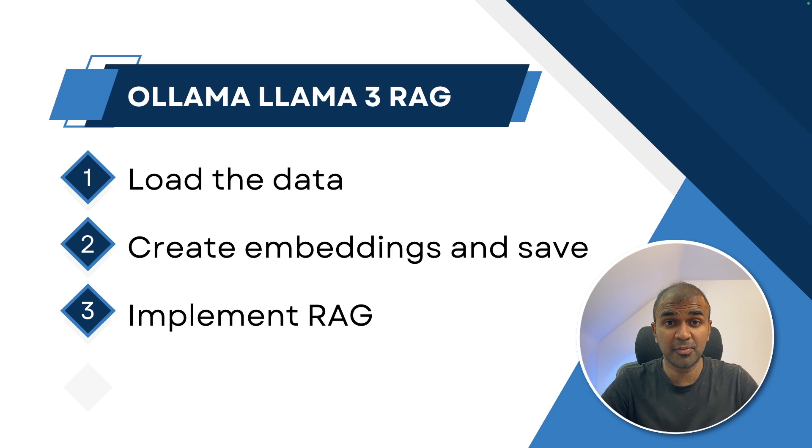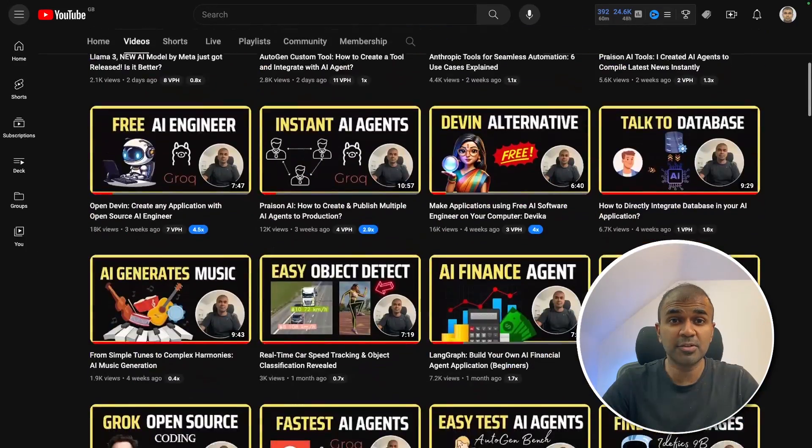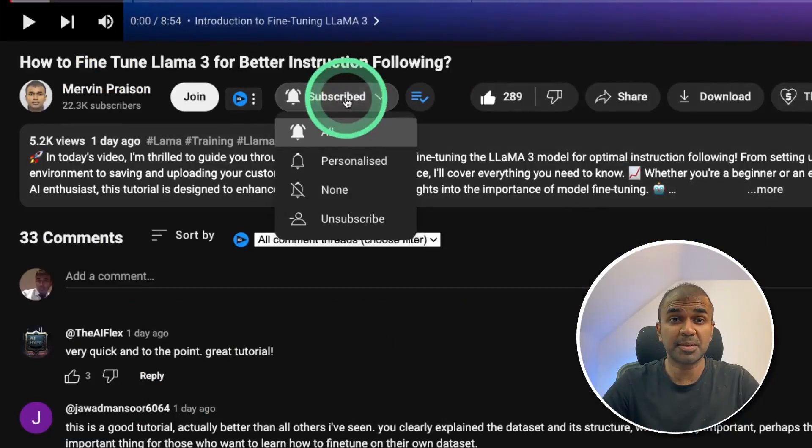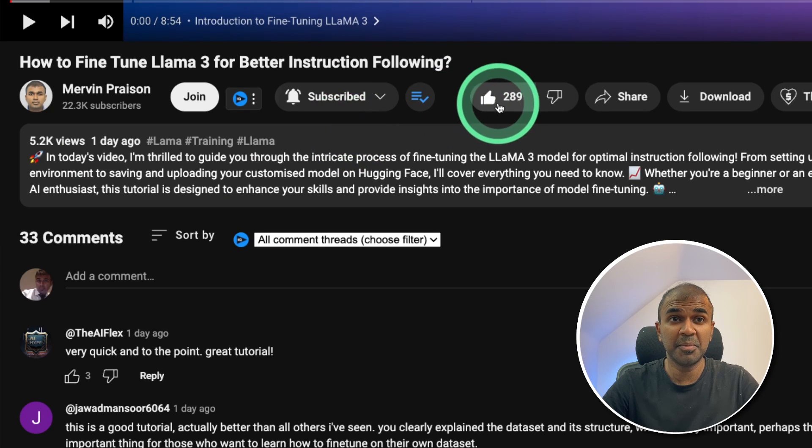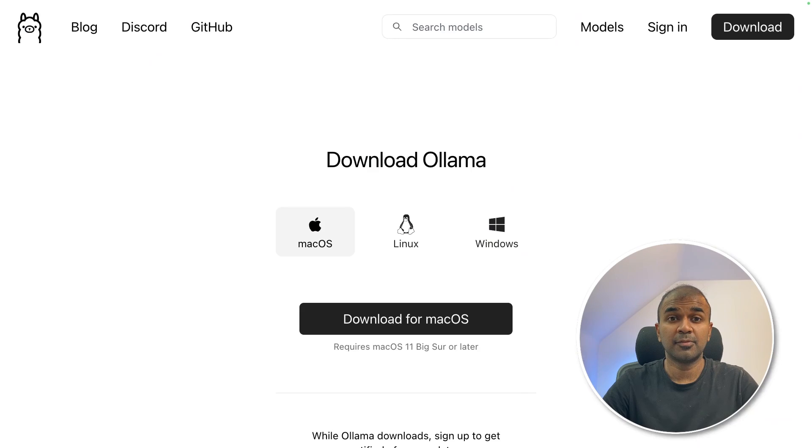But before that, I regularly create videos in regards to artificial intelligence on my YouTube channel. So do subscribe and click the bell icon to stay tuned. Make sure you click the like button so this video can be helpful for many others like you.